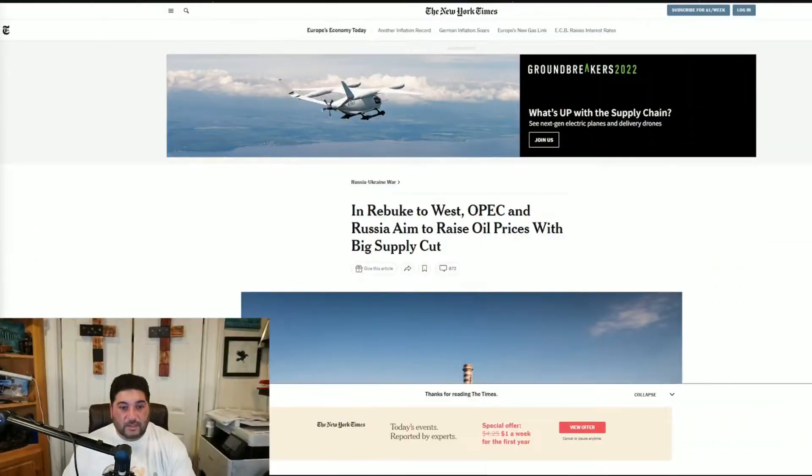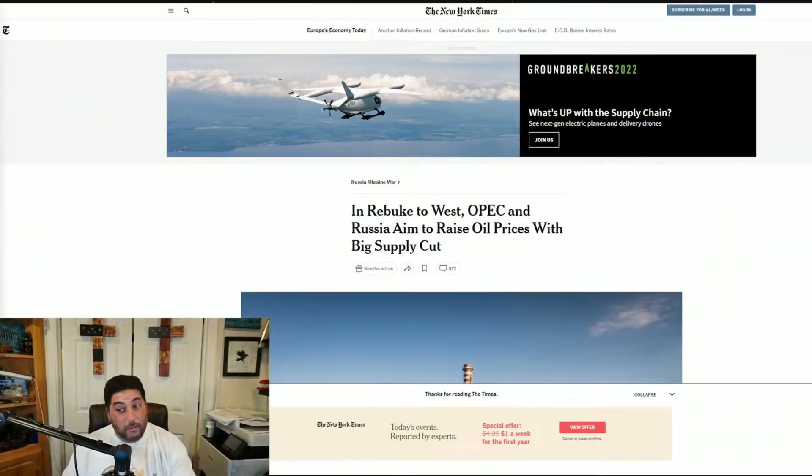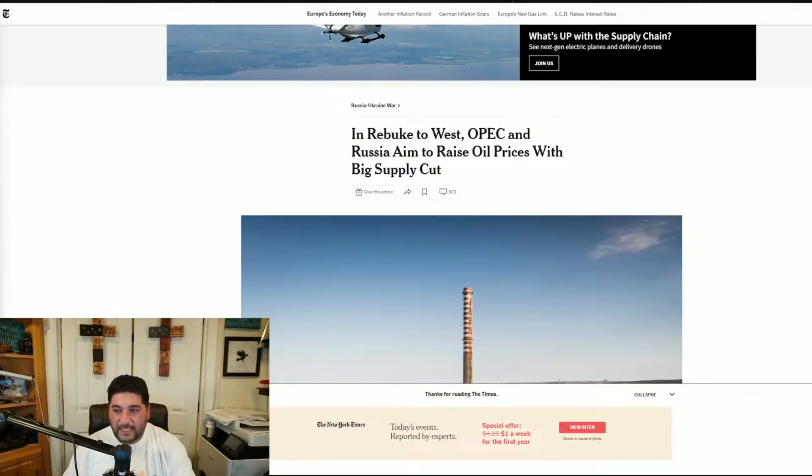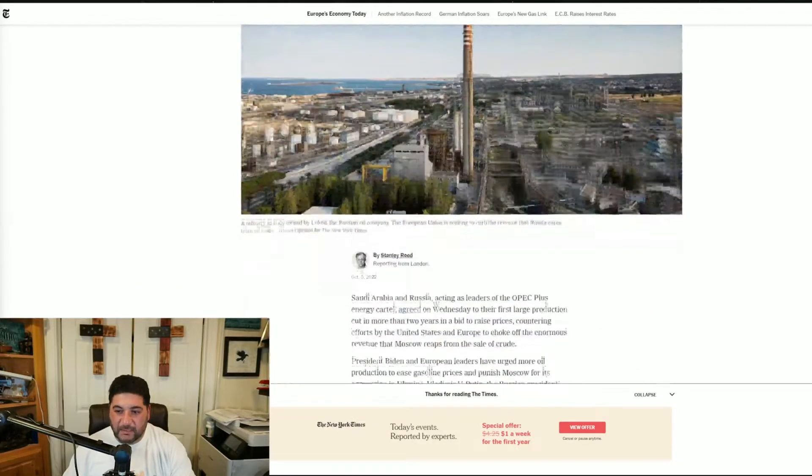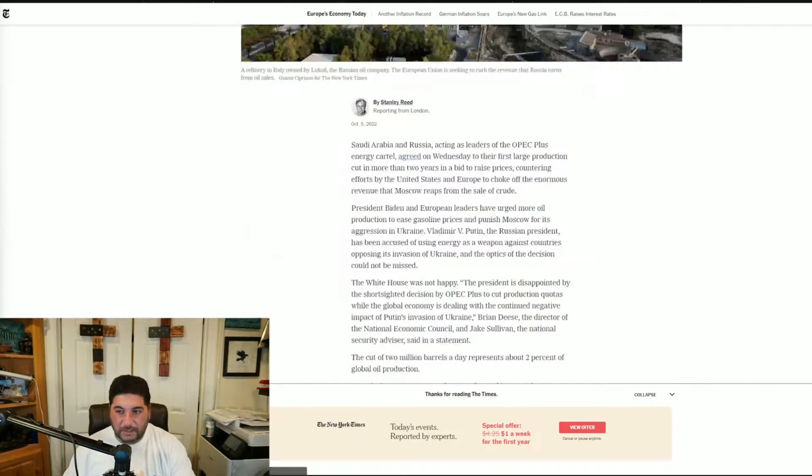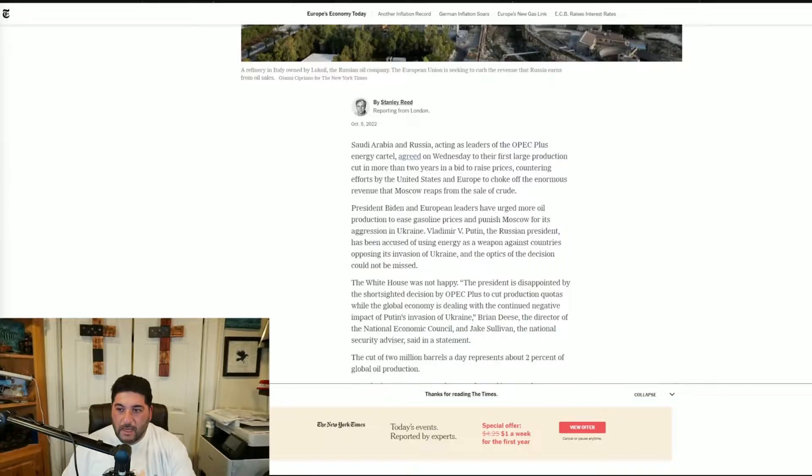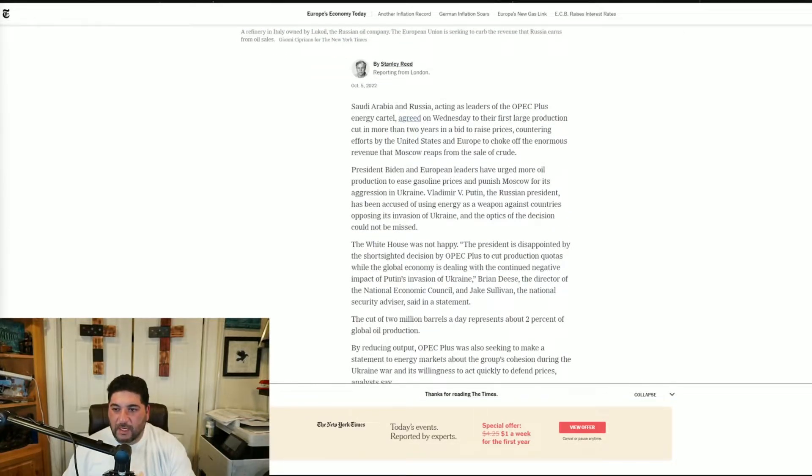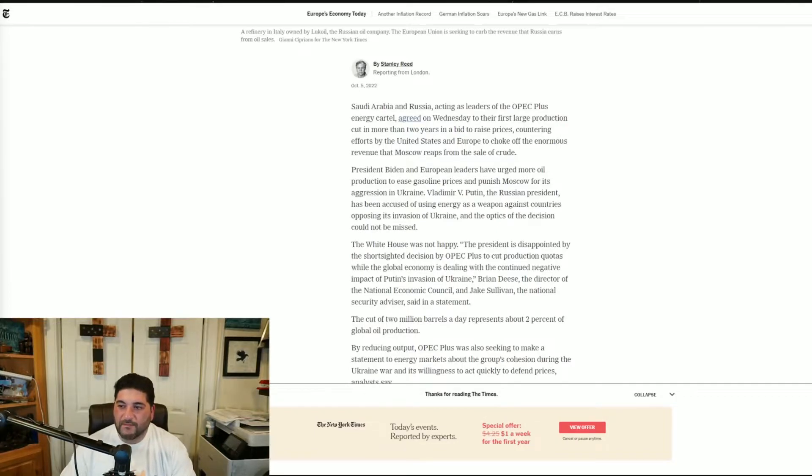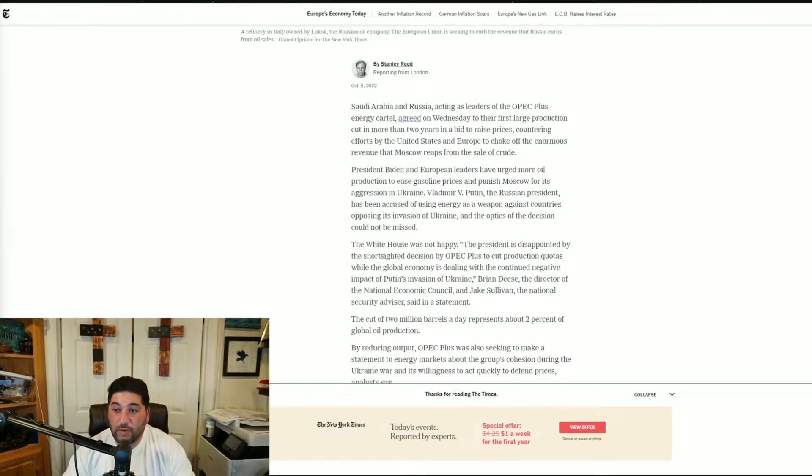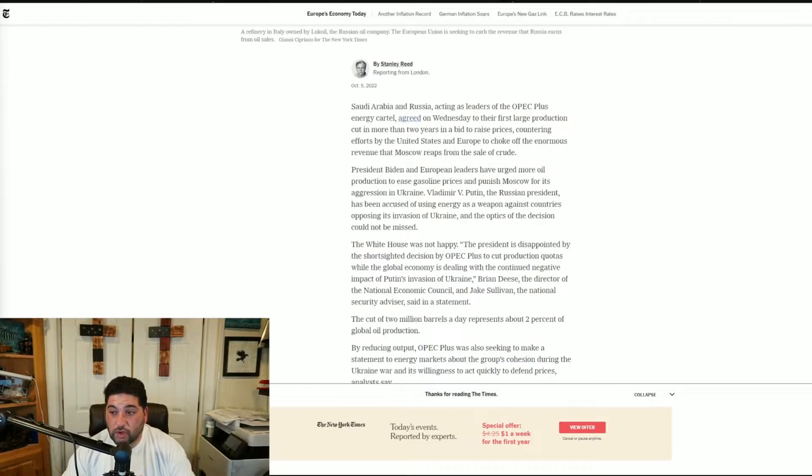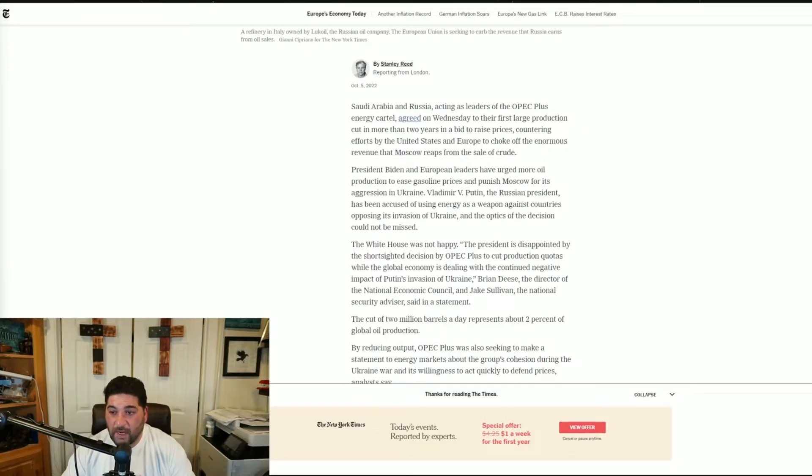But let's get into the story because this is going to be interesting for everybody because we're all going to suffer out of this. In rebuke to the West, OPEC and Russia aim to raise oil prices with big supply cuts. Saudi Arabia and Russia, acting as leaders of the OPEC Plus energy cartel, agreed on Wednesday to their first large production cut in more than two years in a bid to raise prices.